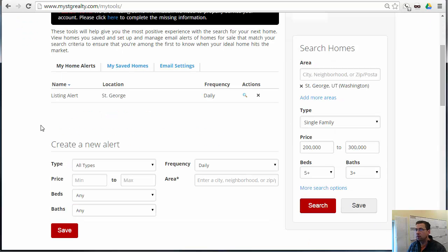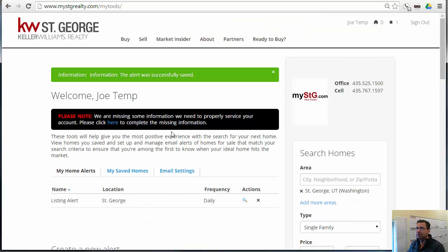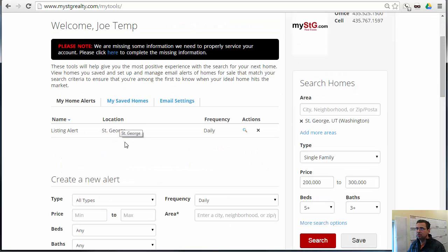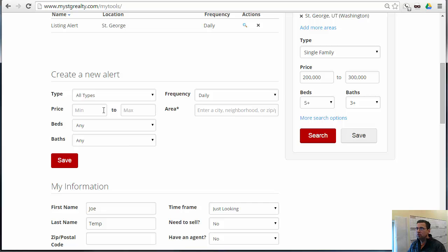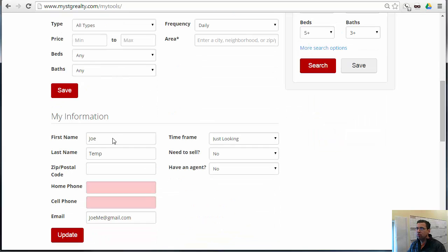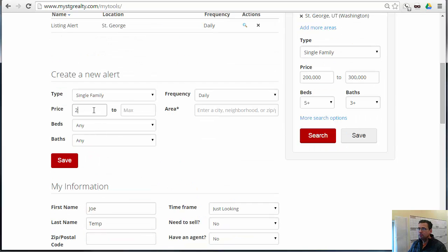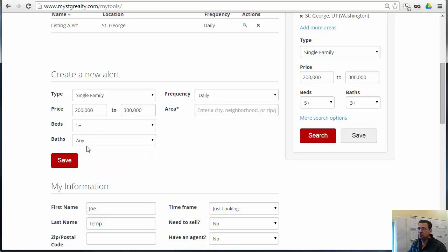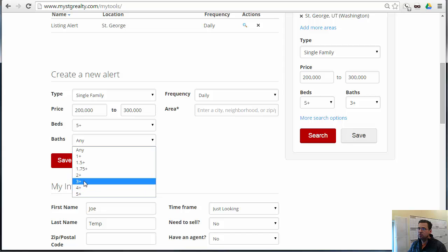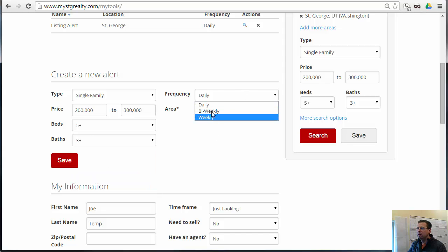Now they're in here, they can create a new search. However, they can't edit their existing alert that they've created, so they have to create a brand new alert. Many times you'll see that they end up having more than one search result. So if they wanted to change that from daily to something else, they would need to put in their search criteria once again, and then choose weekly or biweekly.